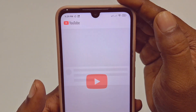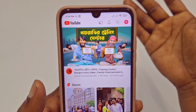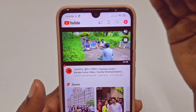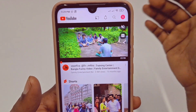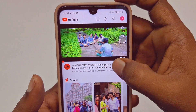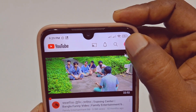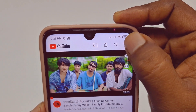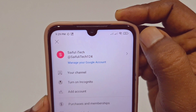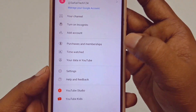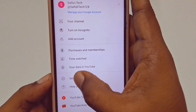You can log in to your Gmail account in this application. After that, just click on your channel or profile icon and then go to Settings.